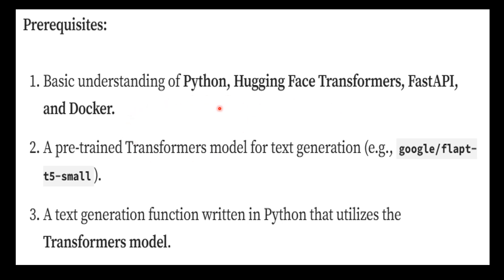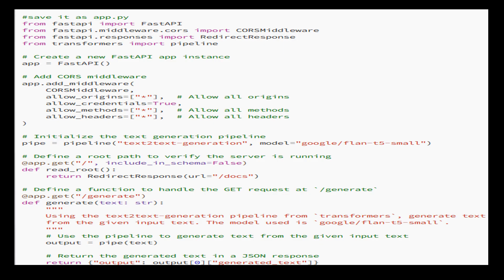First, we will create three files named app.py, requirements.txt, and Dockerfile. This is the Python code which we shall use for the app.py file.